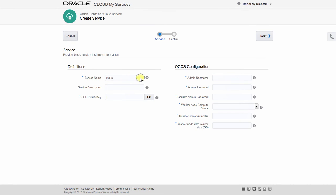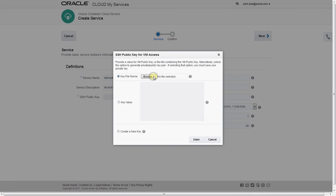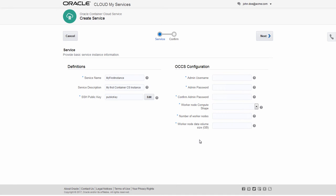Enter a new name and description for the new instance, as well as an SSH public key, or use a previously created key stored in a file. Then specify an admin username and password.